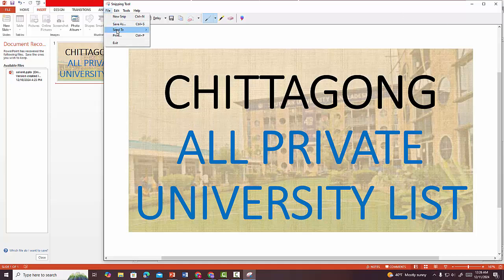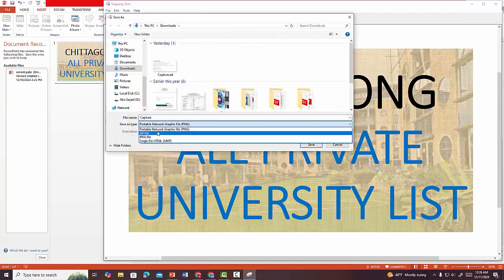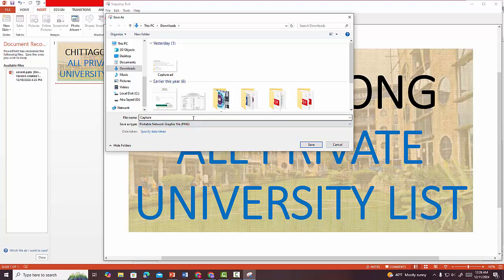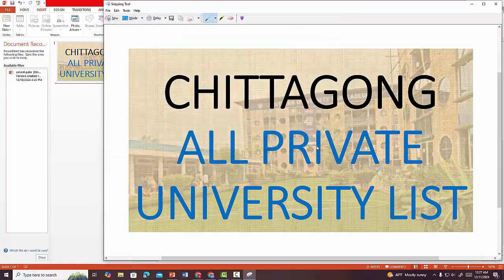Now I can save it easily from here. There are so many formats you can save it in: GIF, JPEG, or PNG format. I recommend saving it as PNG — it's a really high-quality format. Now this is the rename option. I'll name it 'ss', then save it here. That's easy.